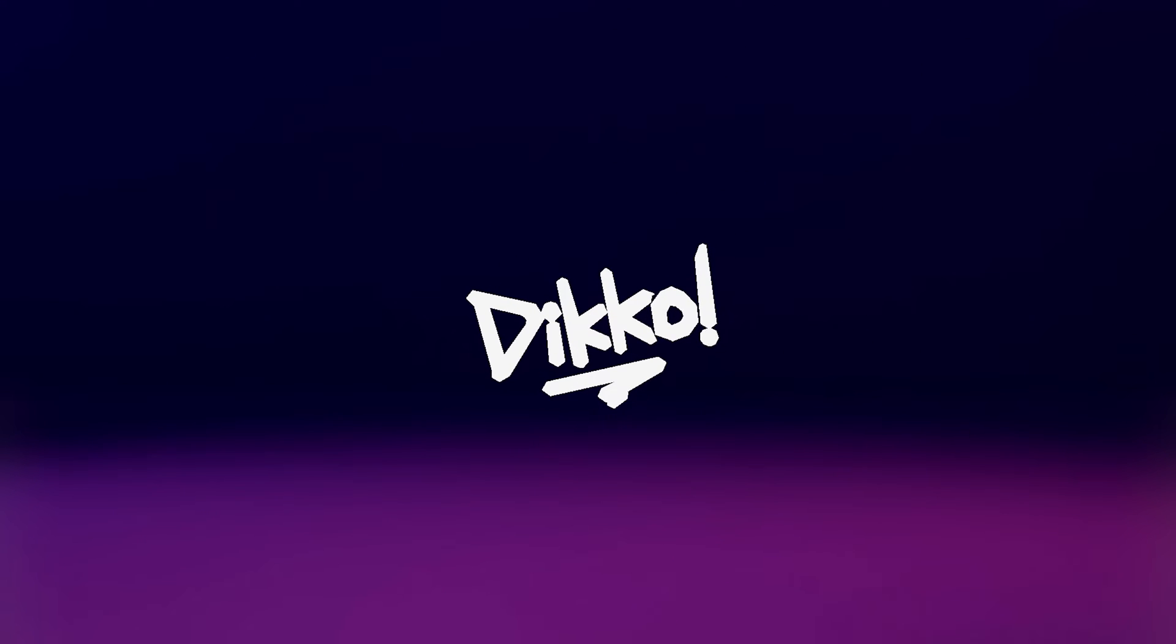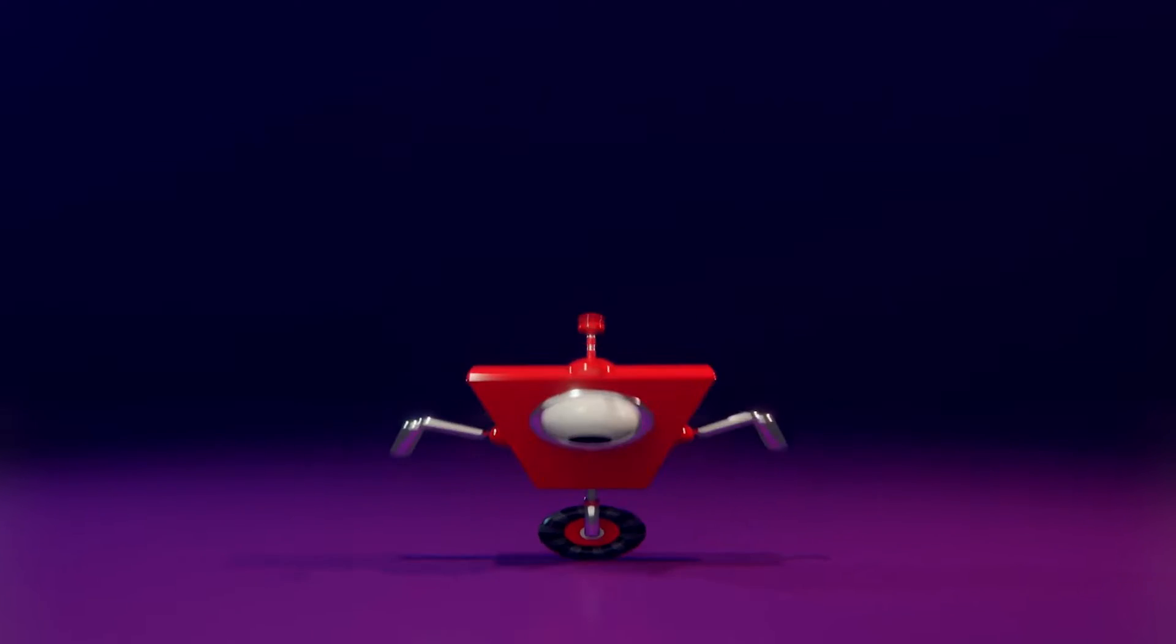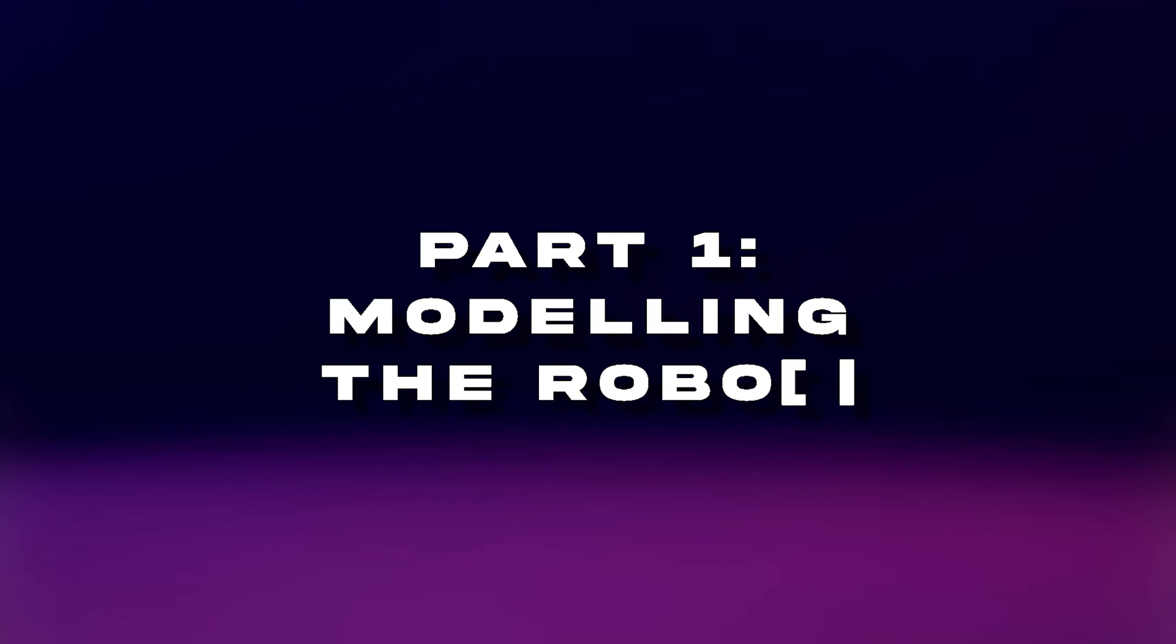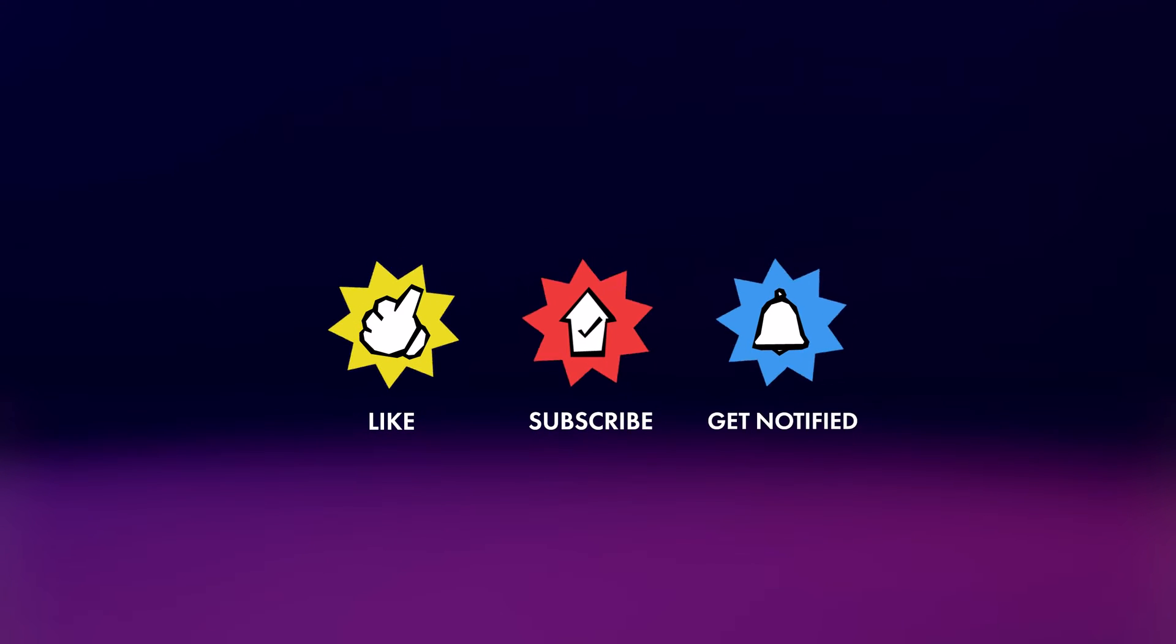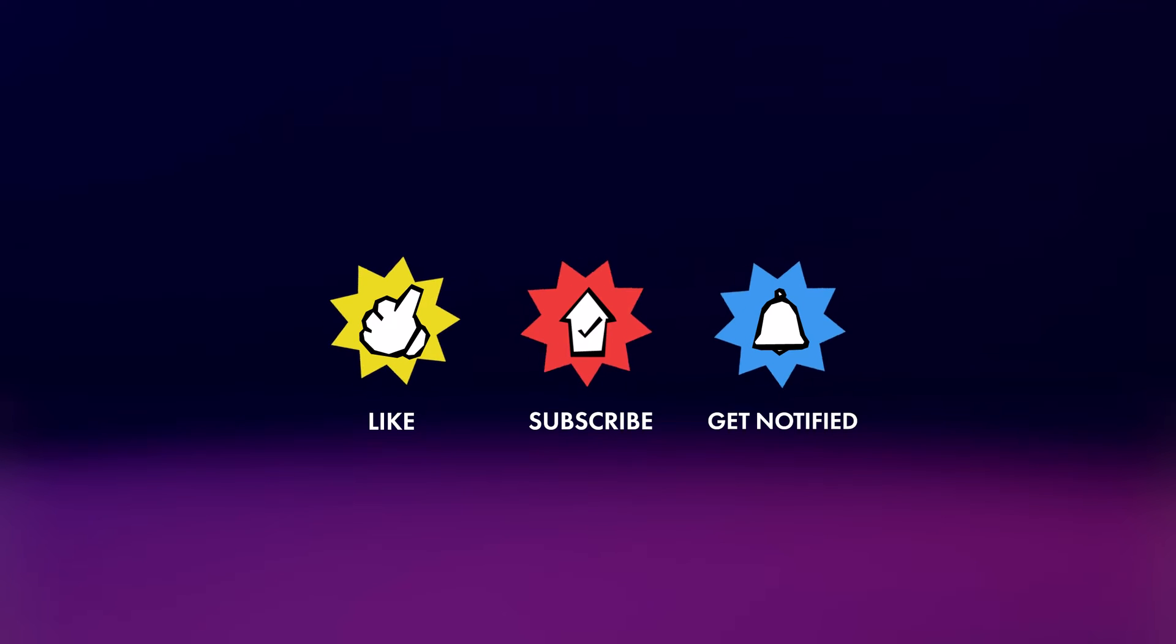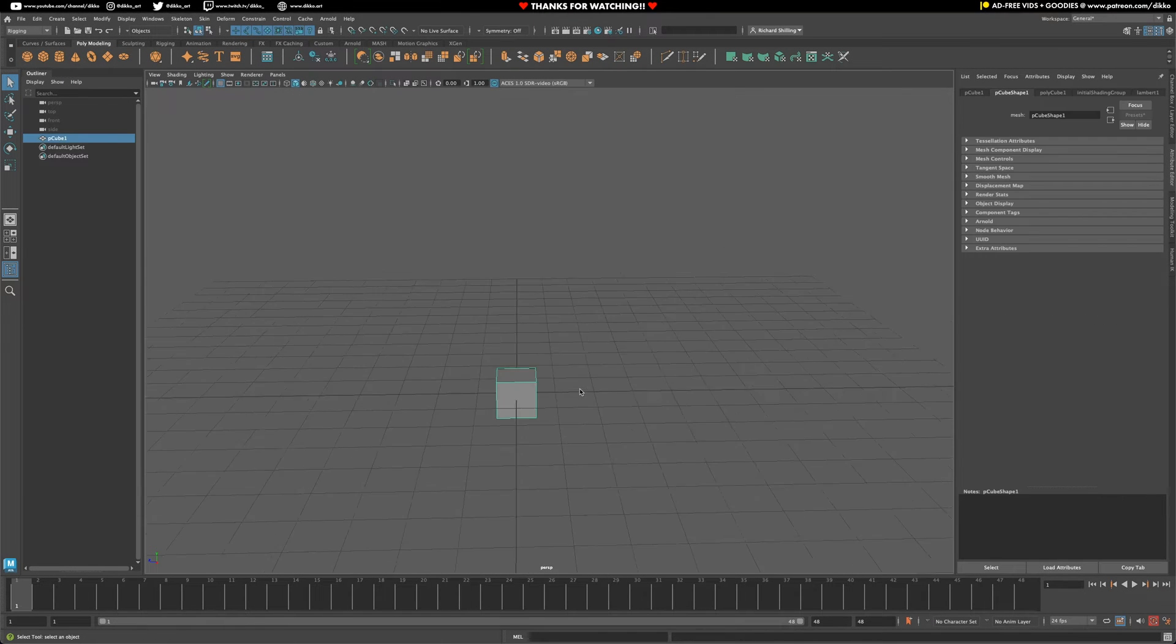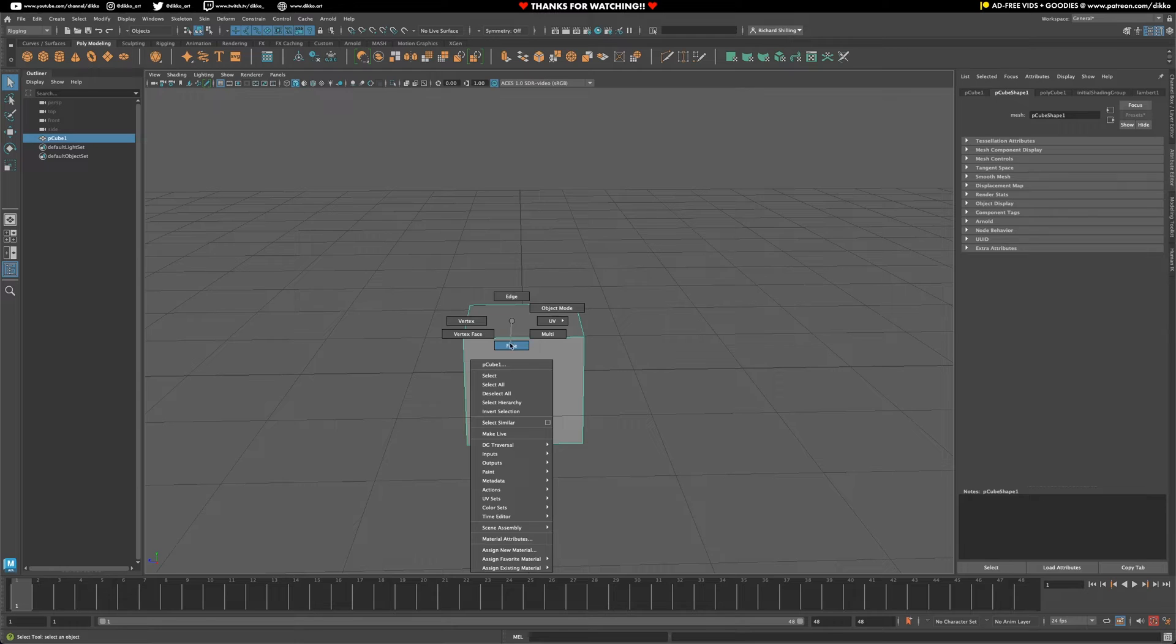G'day everyone, Dicko here with another walkthrough. I'm happy to introduce a brand new mini-series on basic rigging inside of Maya, where we're going to create this robot character you see on screen. In this video, we're going to start off with just modeling out the robot to get it ready for rigging. If you like what you see, please feel free to give a like, a sub, and hit the bell notification. Every little bit of support helps tremendously, so thank you.